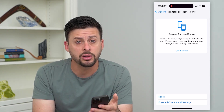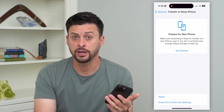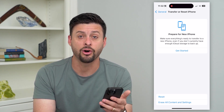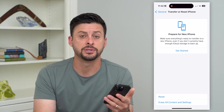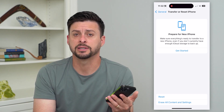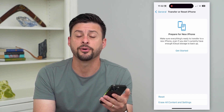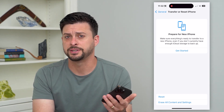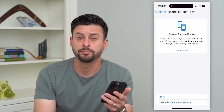That will delete all of the apps on my iPhone, but it'll also delete all the content — the photos, the messages, everything from my iPhone — and basically make it back to factory default, so that you could sell it if you wanted to get rid of your iPhone.